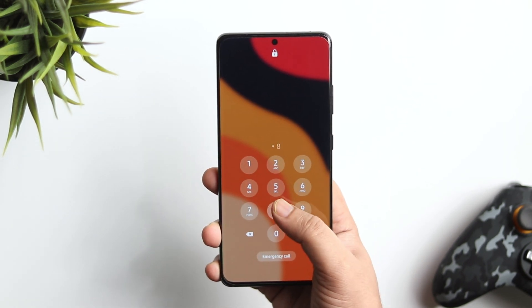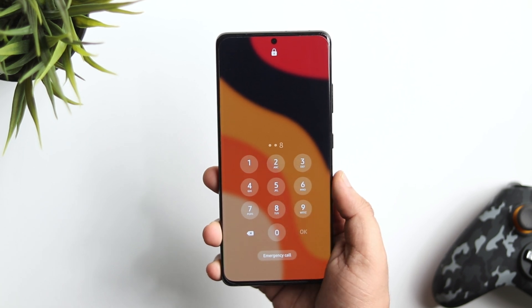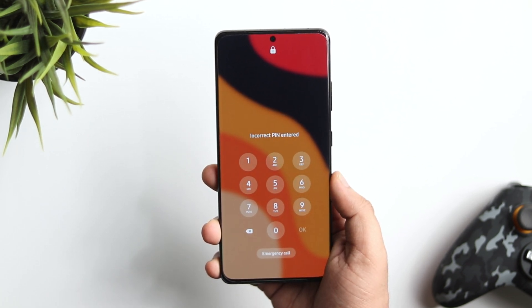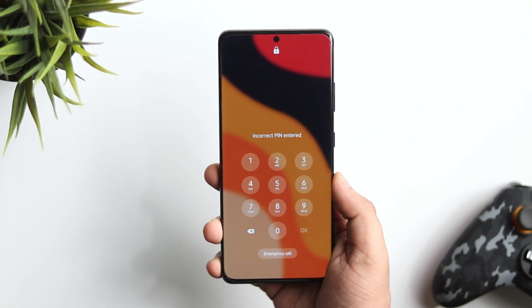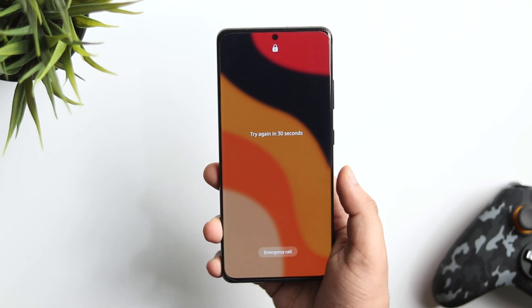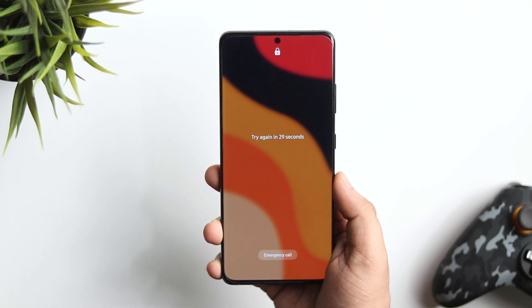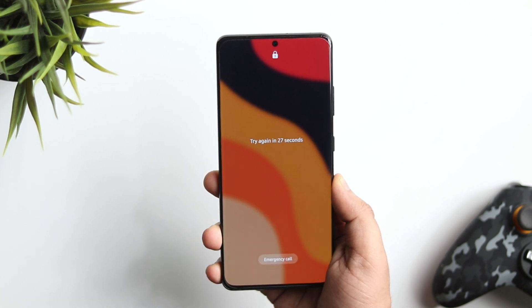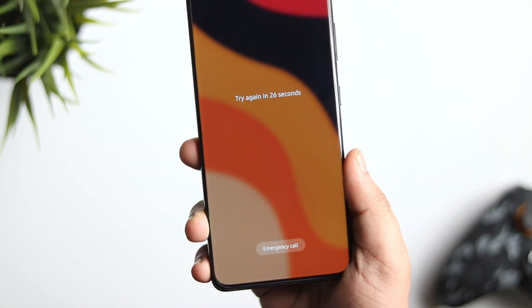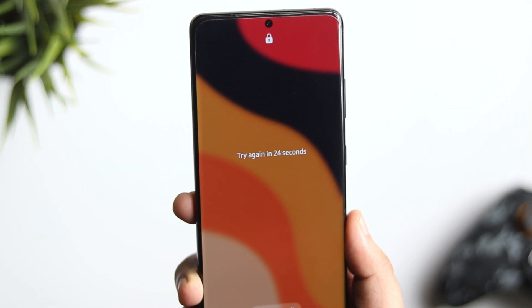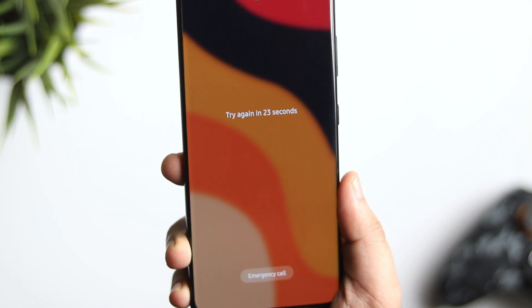How is it going everybody, Mr. Android here. Welcome back to a brand new video on this channel. There has been times when you have to unlock your Android phone but you don't remember the password because somebody has changed it or you just forgotten the password that you have set up. In situations like this,